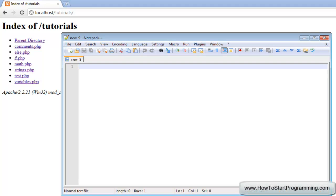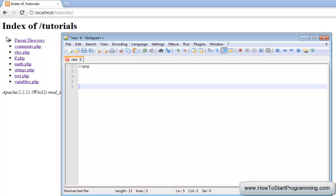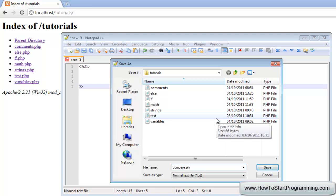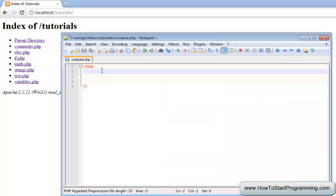Hello YouTube and welcome to tutorial number 11 in the PHP programming series. In this video we will look at the comparison operators. We are going to use variables and if statements that we have covered in previous tutorials, so if you don't know what a variable or if statement is, you need to go back and watch them first. We are going to make our PHP file, and as always we will make our starting and ending tags. We will save this as compare.php.